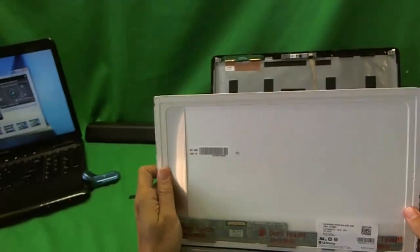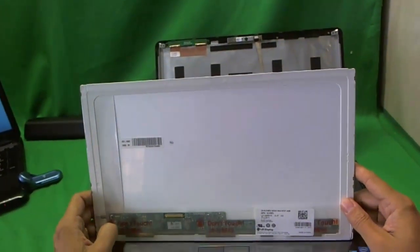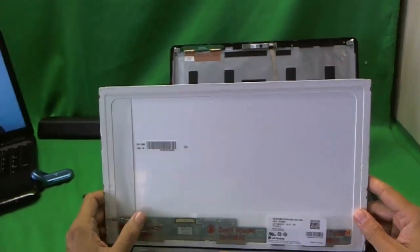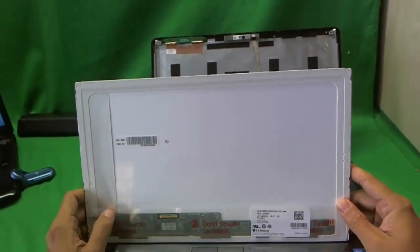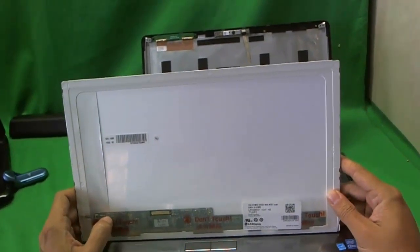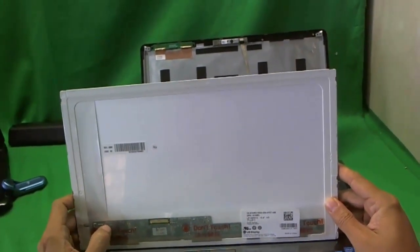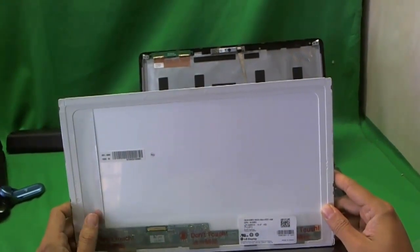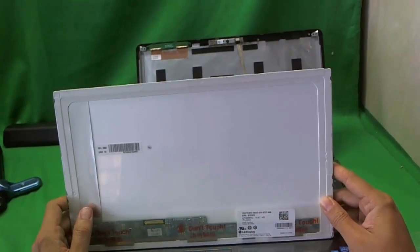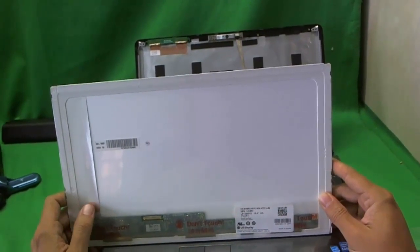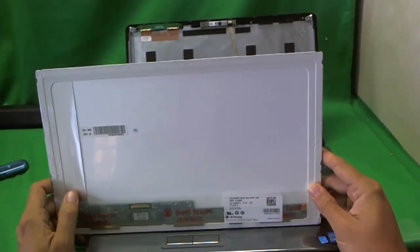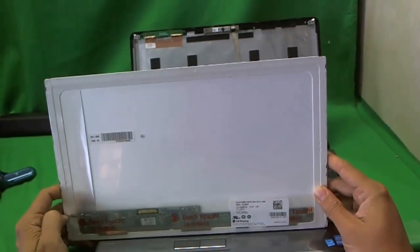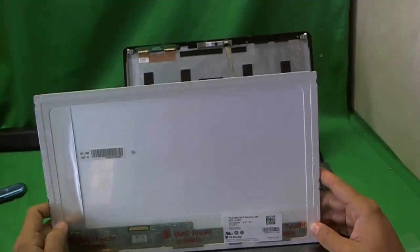So when you order the screen, that's the part number you need to do a search. Now I recently discovered the screen that is supposed to be 100% compatible, it's called LTN156809, it's not really compatible and it doesn't work. So when you order the screen, make sure you specify that it's a Dell 1564 laptop and make sure you don't get the LTN156809. We had a bad experience with this.